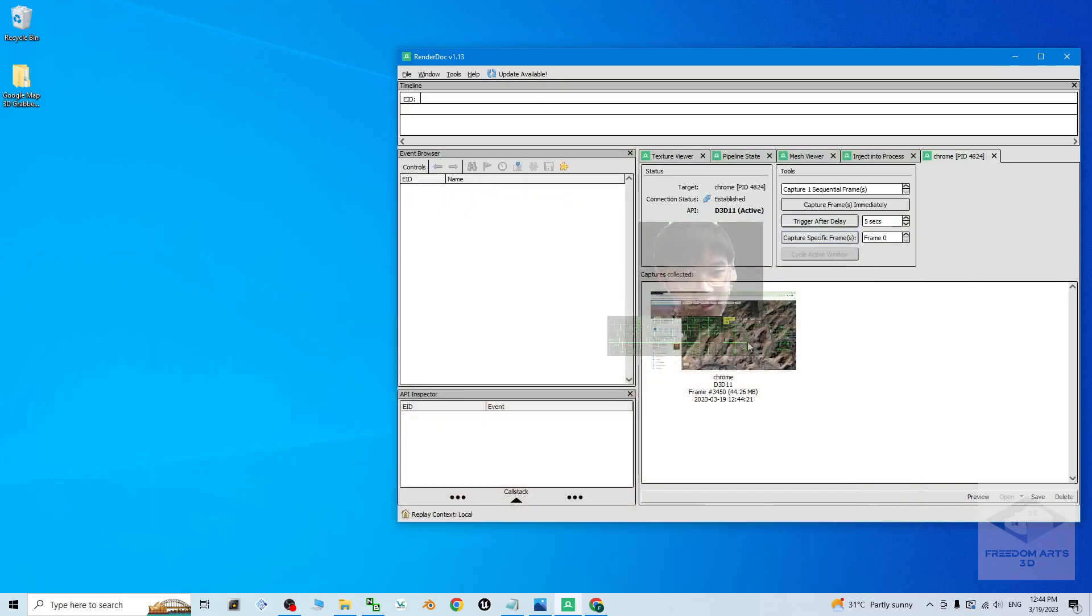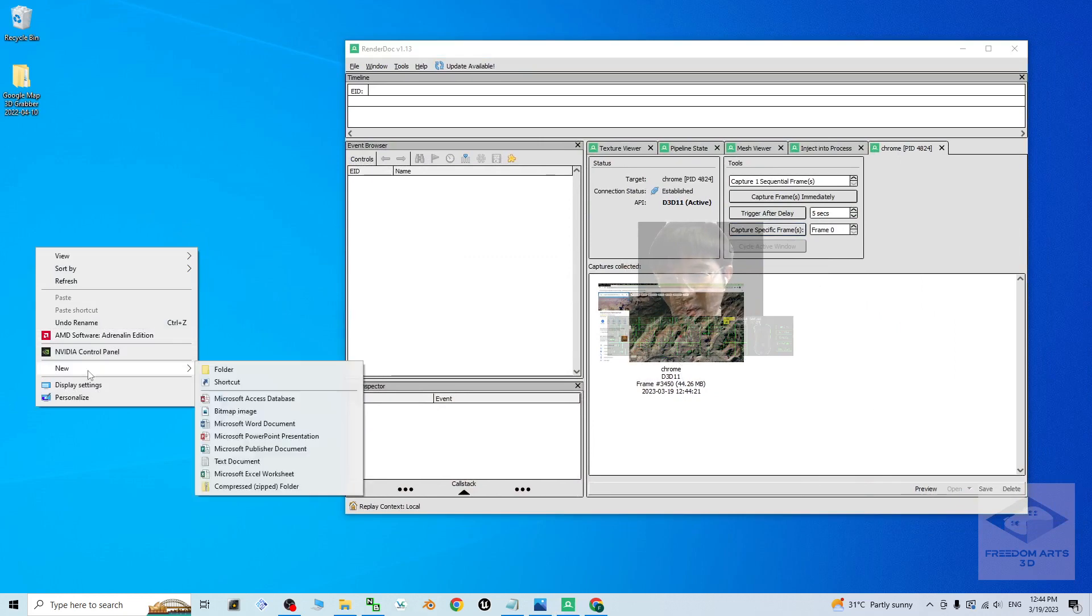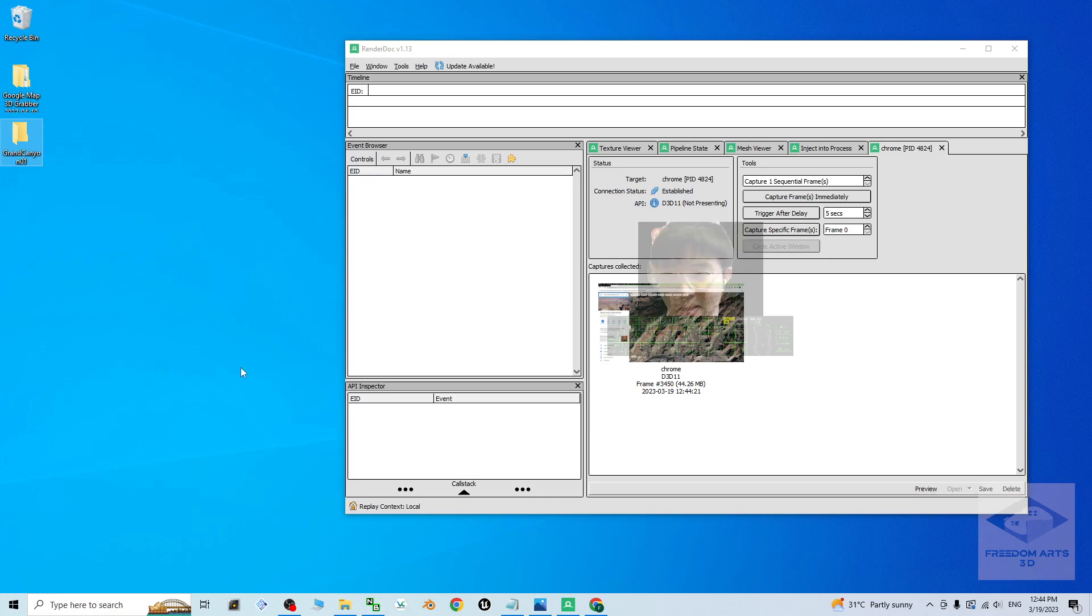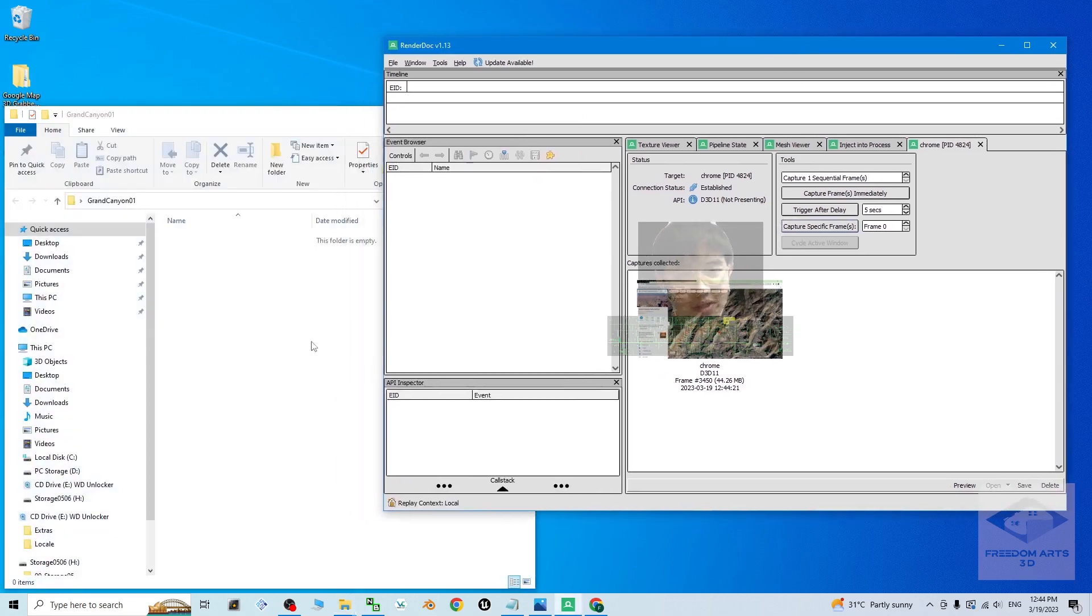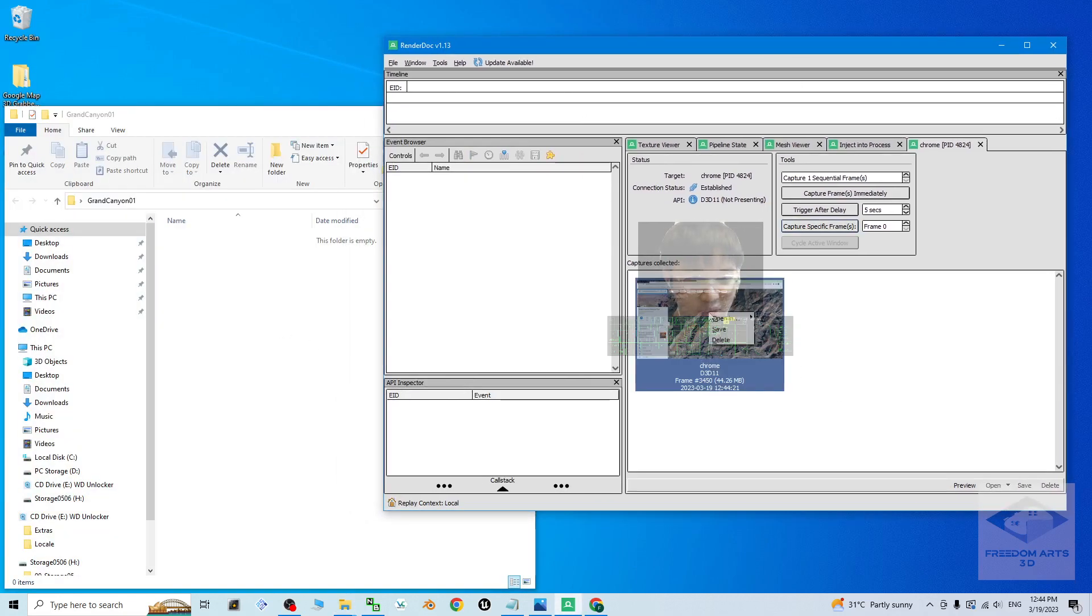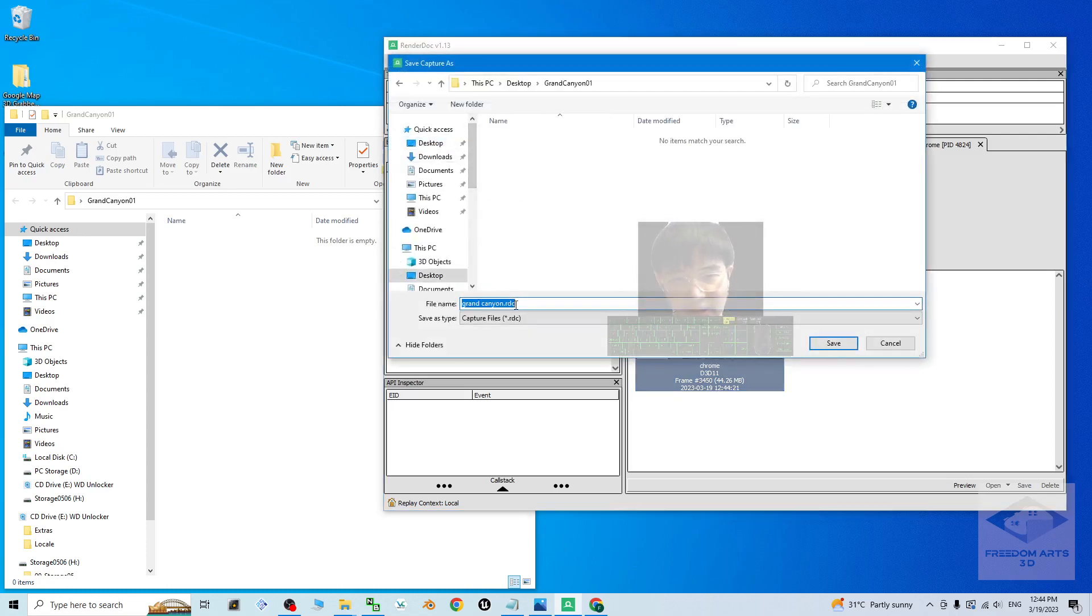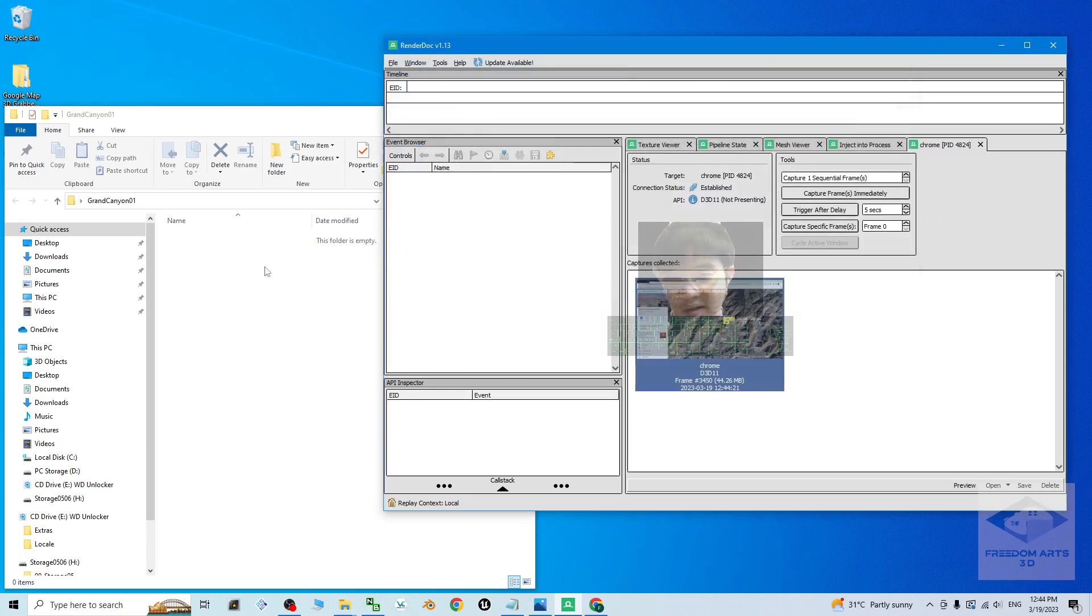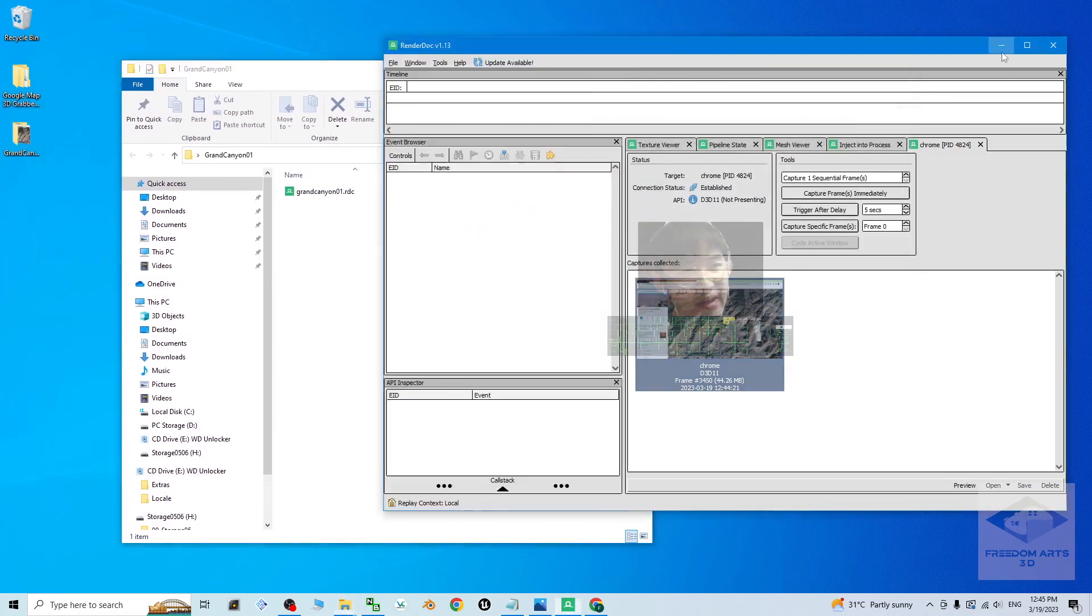This is the 3D model. Back to the RenderDoc. The Grand Canyon 01. I create a new folder on my desktop. Name this as Grand Canyon 01. Now, I'm going to save it here. This is the 3D model. Right click, save. On my desktop, Grand Canyon 01. RDC. This is the format. Then next.